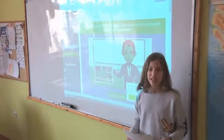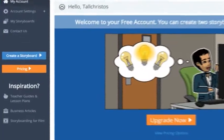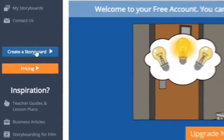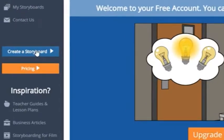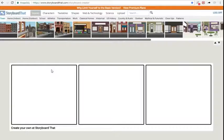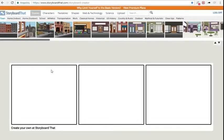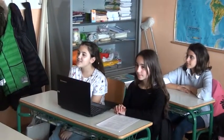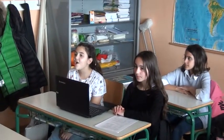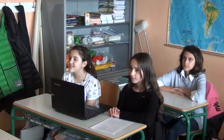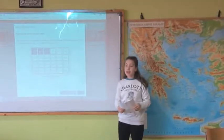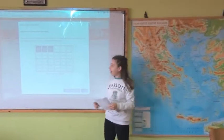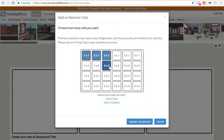Once you have logged in, click on Create a Storyboard. Easy to say! Let's start with the cells. How many cells should we have? You can either have a two or a three cell format.